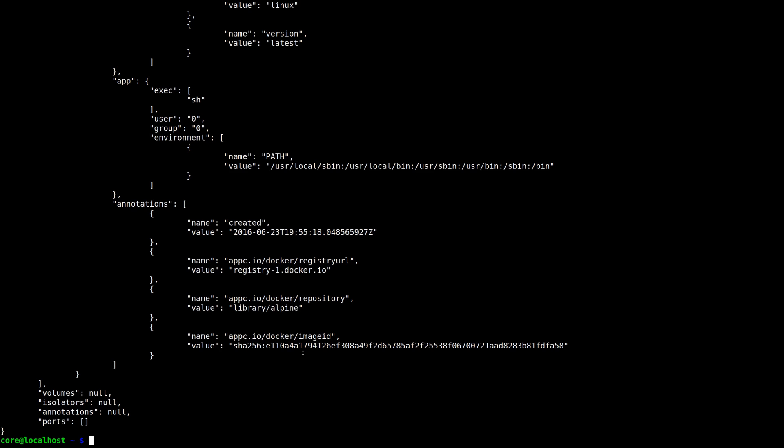If you have any more questions about using Docker images in Rocket, please check out our documentation on GitHub or hop in #CoreOS on Freenode to chat. Thanks for listening!